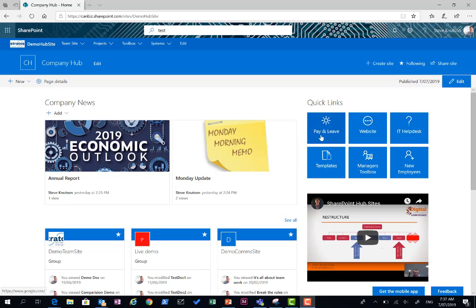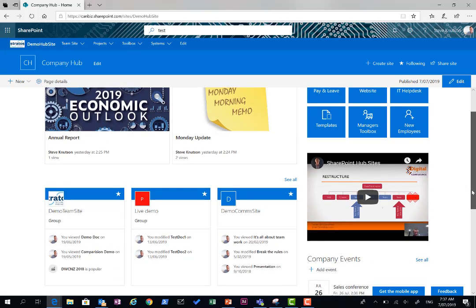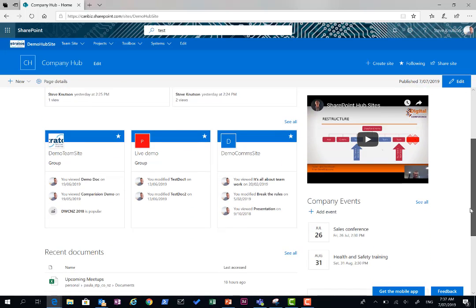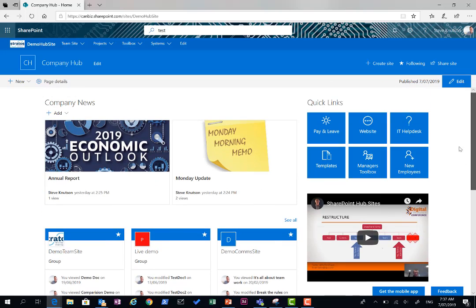Using a bunch of web parts such as the Quick Links web part, news roll up, inserted a YouTube video and a few other bits and pieces like events and a countdown timer at Christmas, recent documents etc.